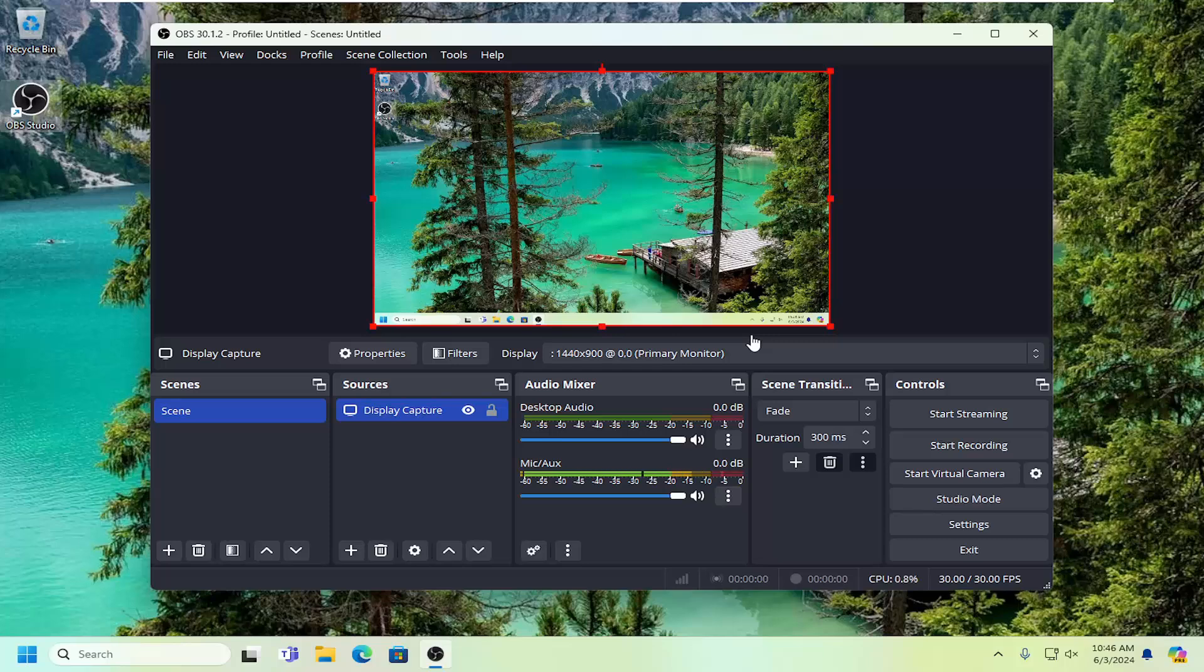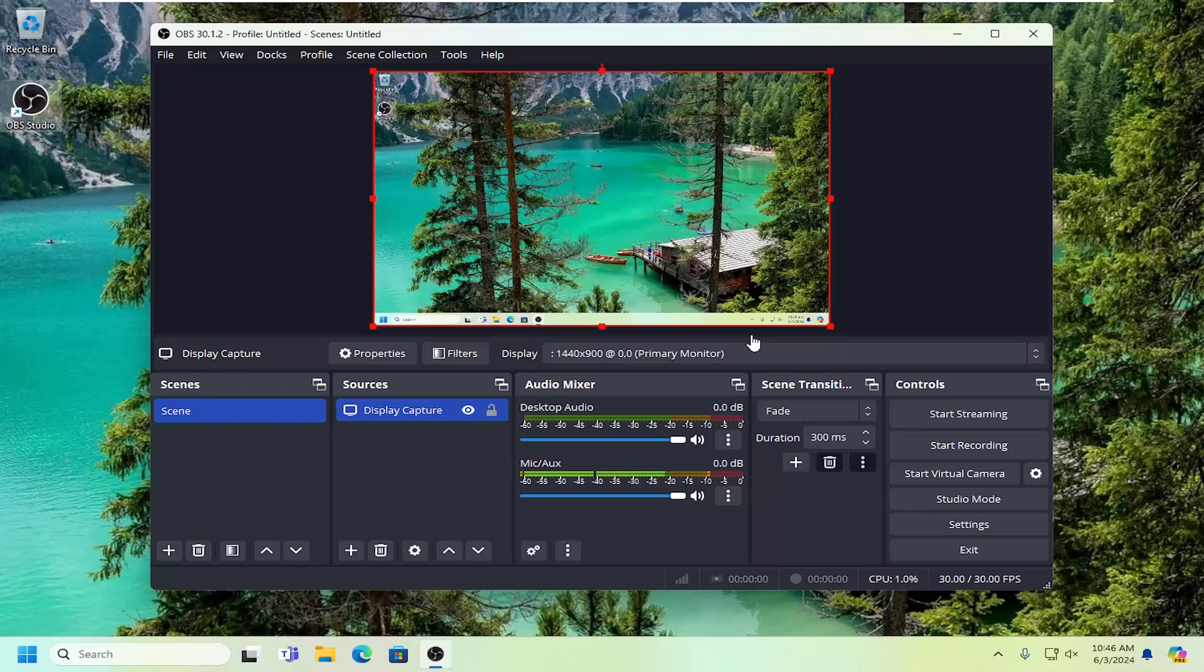In today's tutorial, I'm going to show you guys how to enable or disable the system tray icon from appearing when using OBS Studio.